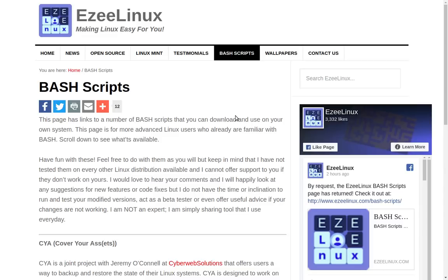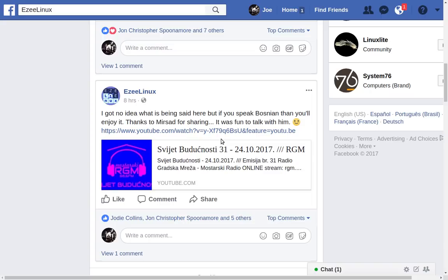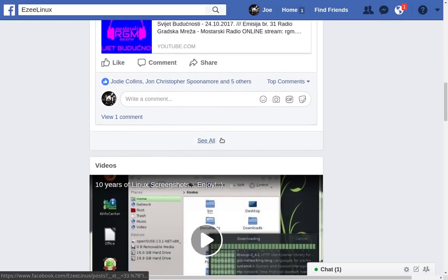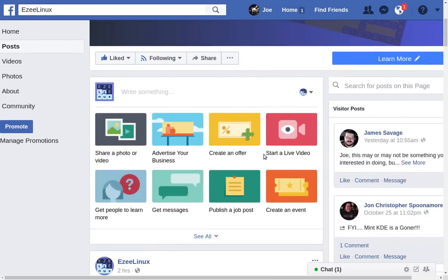I had a very interesting interview last week with a fellow named Mirsad — I can't pronounce his last name properly so I won't try. He is on Bosnian radio and we did an interview there. If you're from that part of the world and speak that language, you can look for it on YouTube or find the link on the Facebook page. Most of it is in Bosnian so I don't really know exactly what they said I said, but you can hear me in the background.